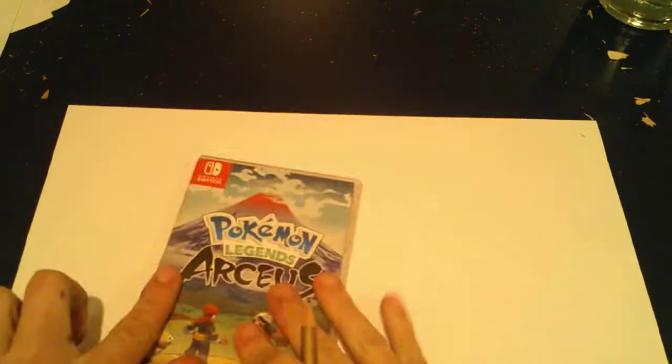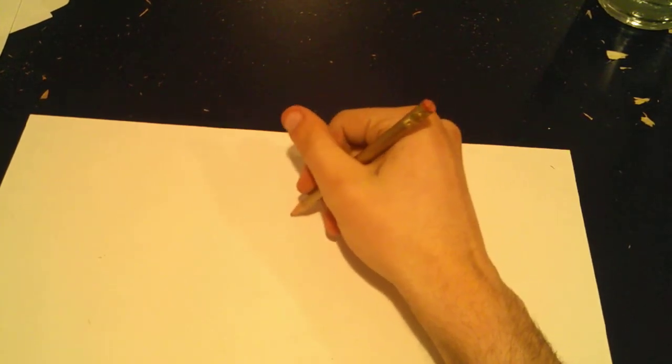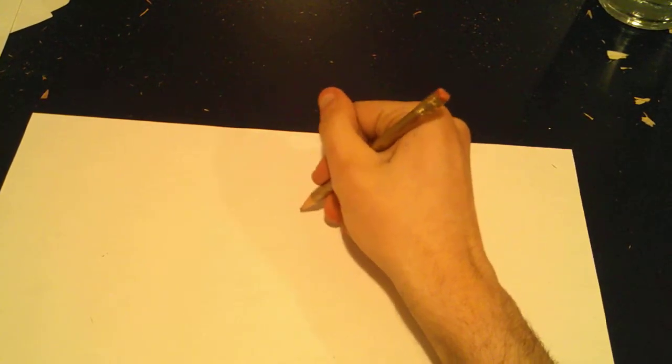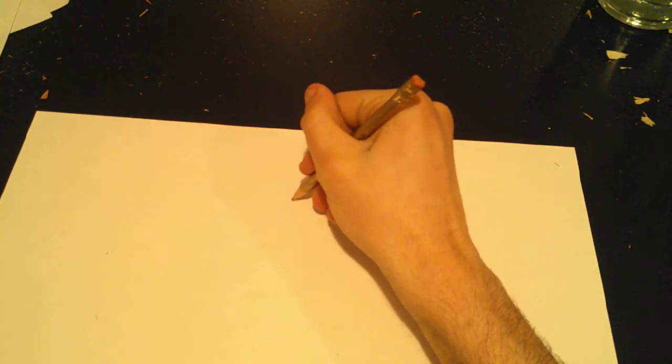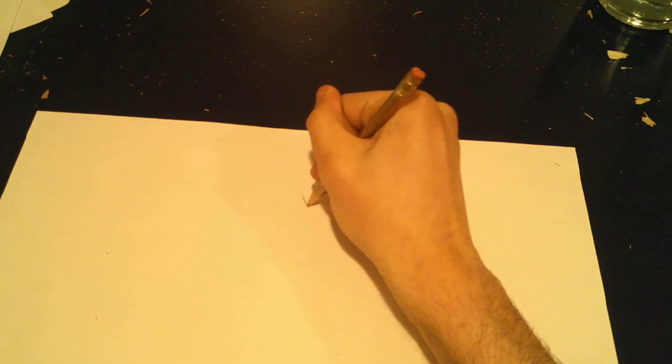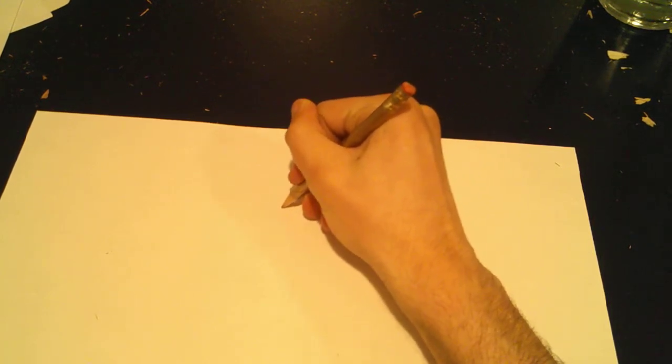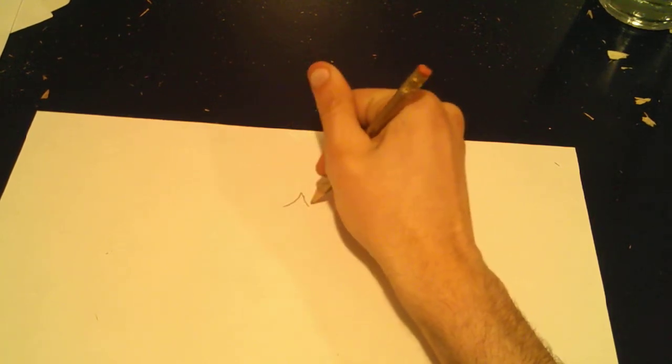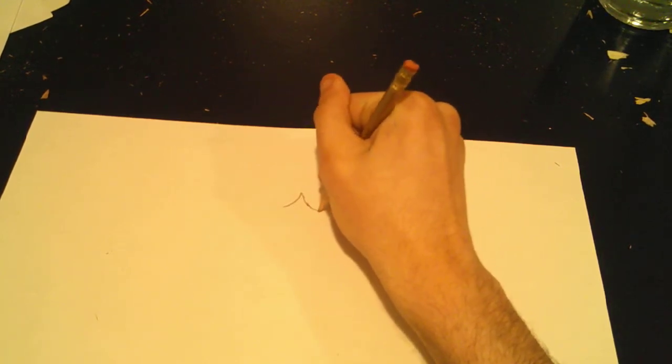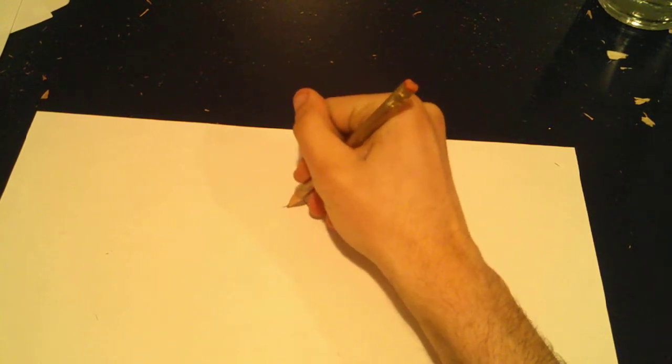Pokémon Legends Arceus, once again! On tonight's episode, we're gonna draw the Hisuian Decidueye. That's right, folks.